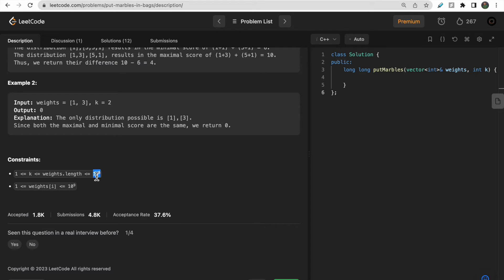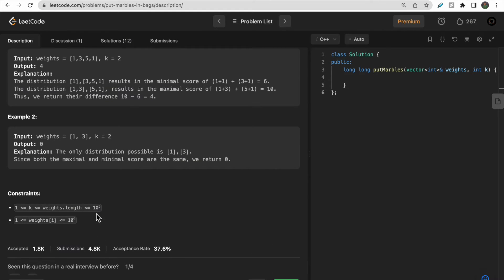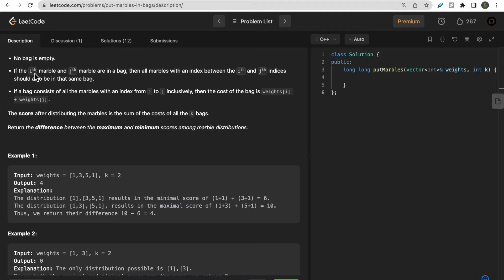Looking at the constraints: the total number of marbles can be up to 10^5, and each marble can weigh between 1 and 10^9. With n up to 10^5, an O(n²) dynamic programming approach is too slow. Binary search might come to mind, but since the marbles are not sorted and sorting them would break the index-based structure, sorting is not a valid option here.